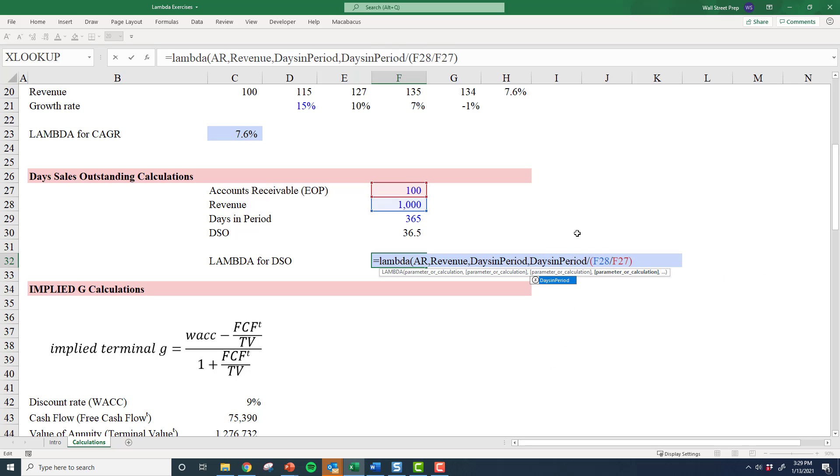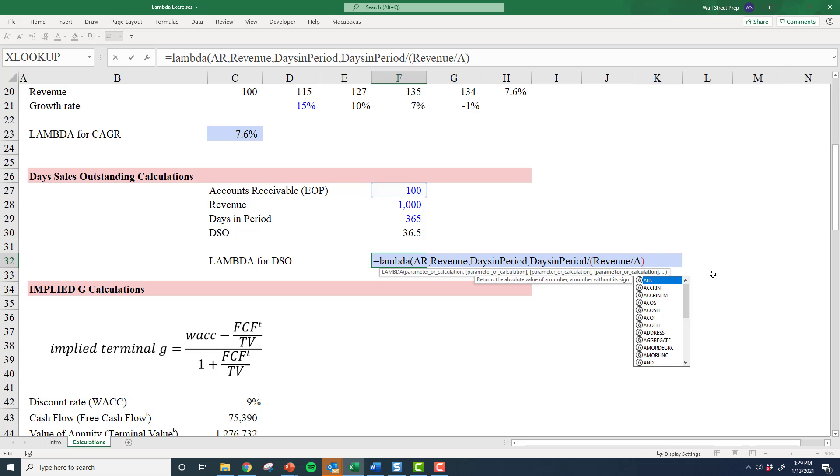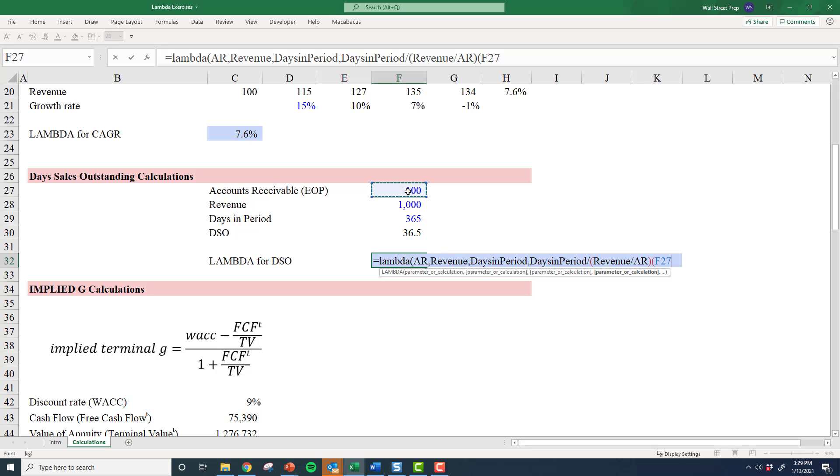My F28 is my revenue, and my F27 is AR. Once I've got that, I could try this out by putting in AR right here, revenue right here, and days in the period right here. This should give me that same...